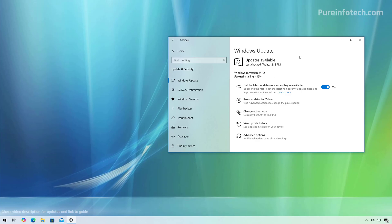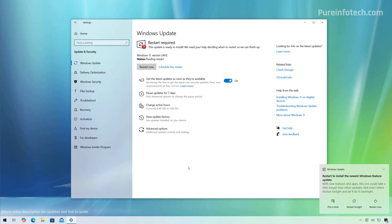In the case that the new version of Windows is not being offered through the Windows Update Settings, but you know that your computer is compatible with version 24H2, you can proceed using the ISO file or the Installation Assistant tool. Once the computer is ready to complete the upgrade, you're going to see the restart now button and also get a notification. Just click the restart button to continue with the upgrade process.